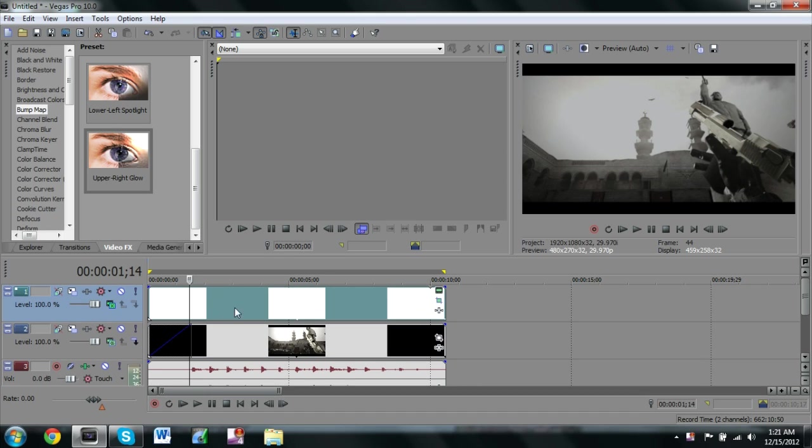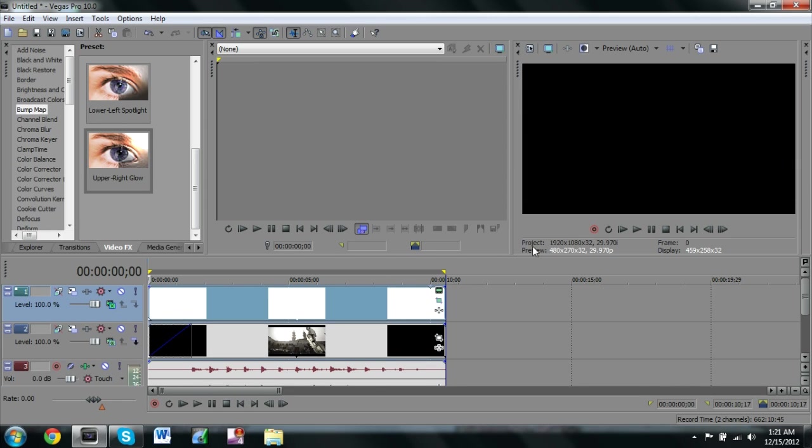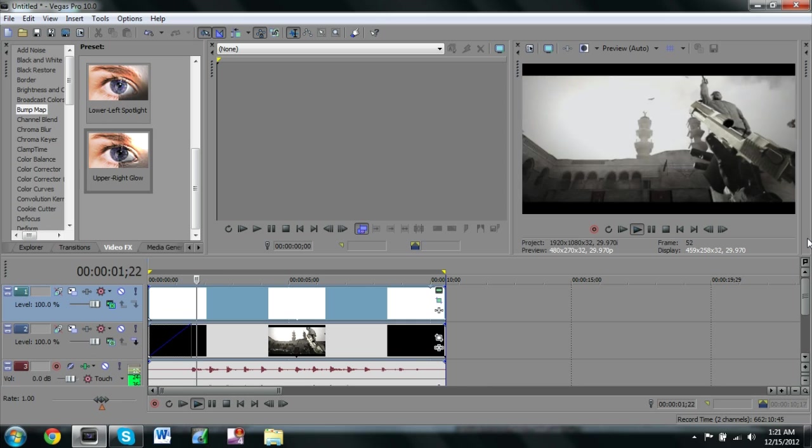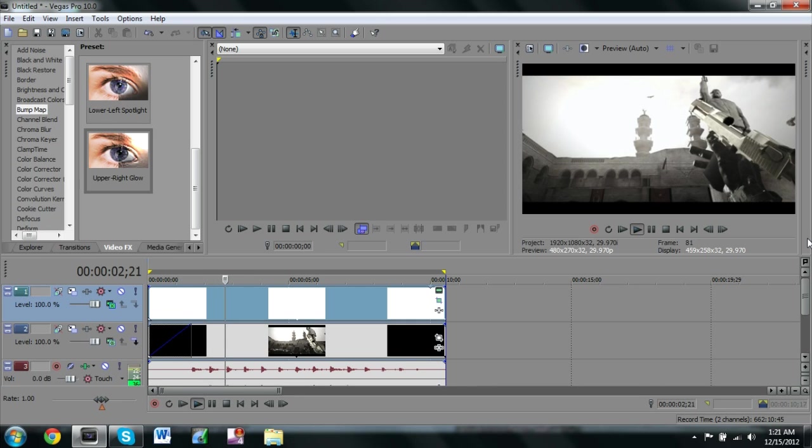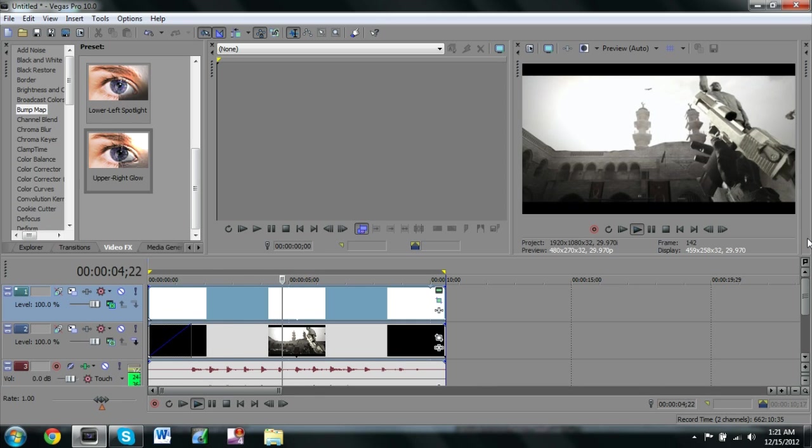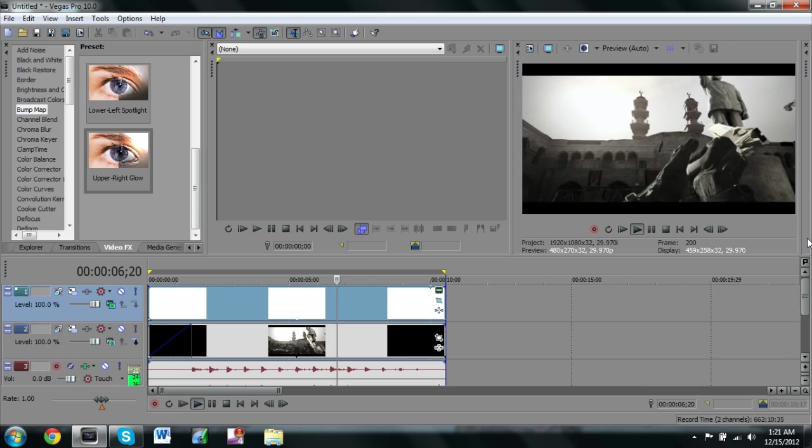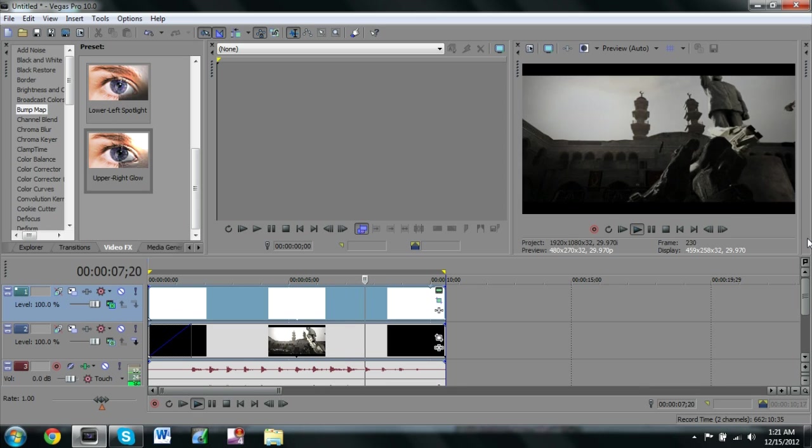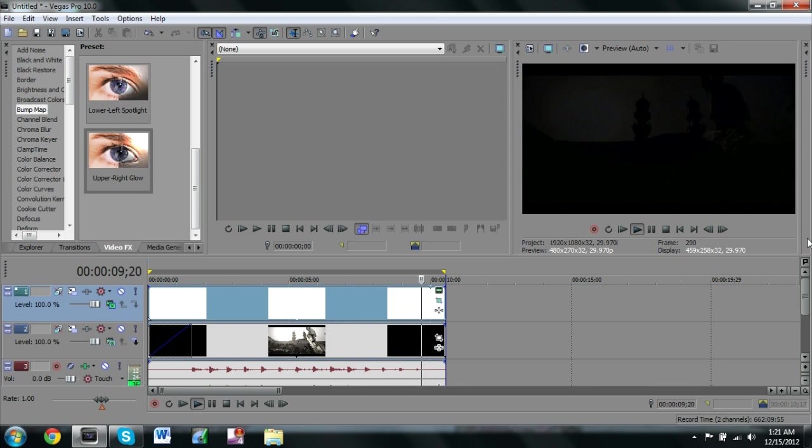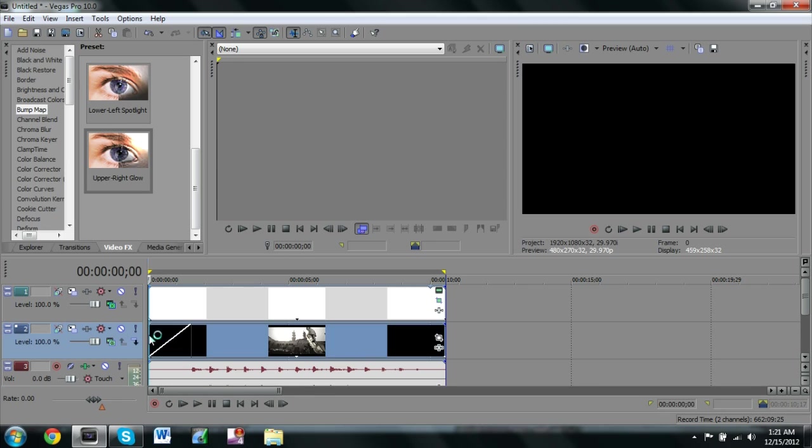I have my clip here, this is my black cinematic bars right here, this is the clip and this is the song. So let me render that out for you and play it so you can see it.